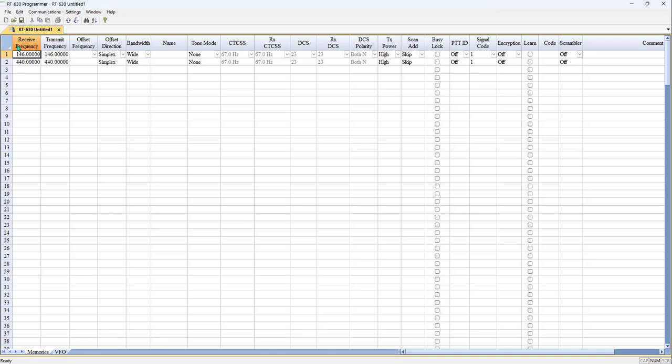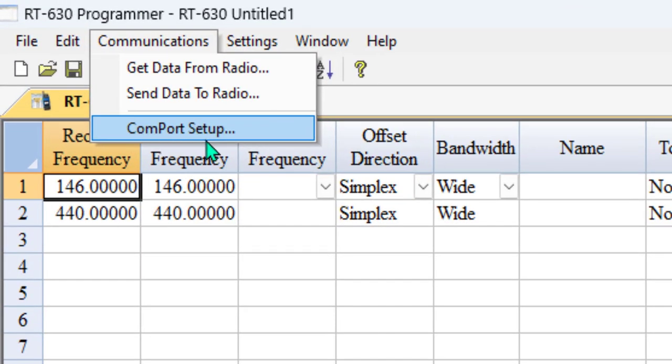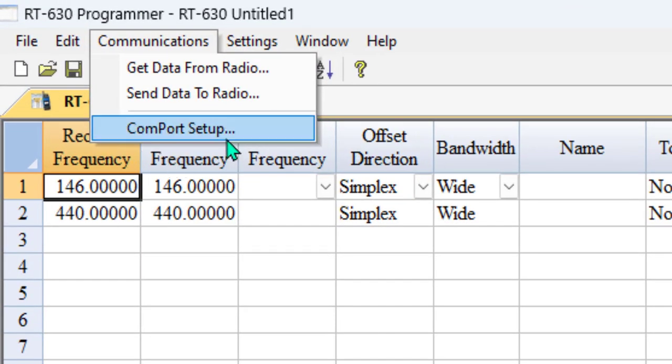After you download and install, the first thing you're going to do, you plug the radio in. If you're using the RT Systems USB K4Y cable, you notice there's COM port setup in the program. If you're using the RT Systems cable, you can ignore that. We will find our cable automatically.